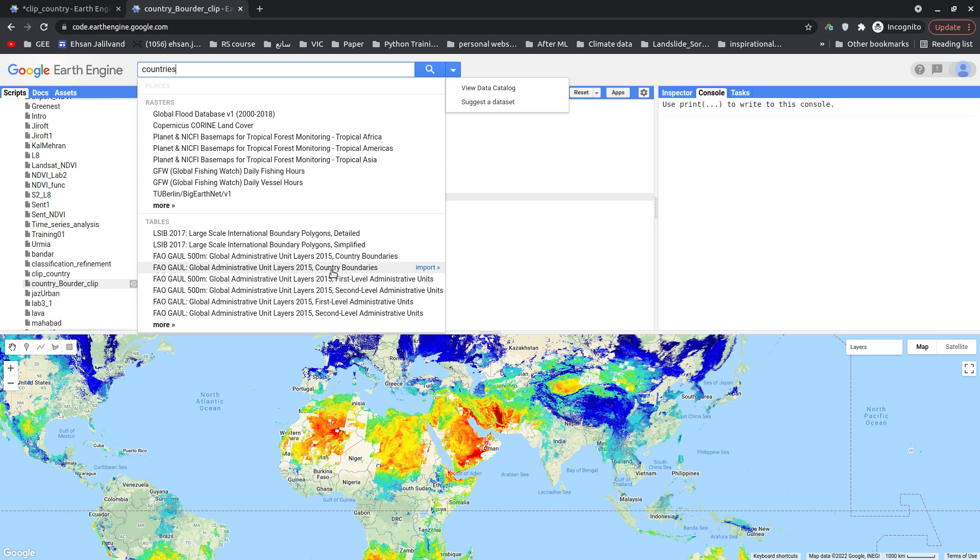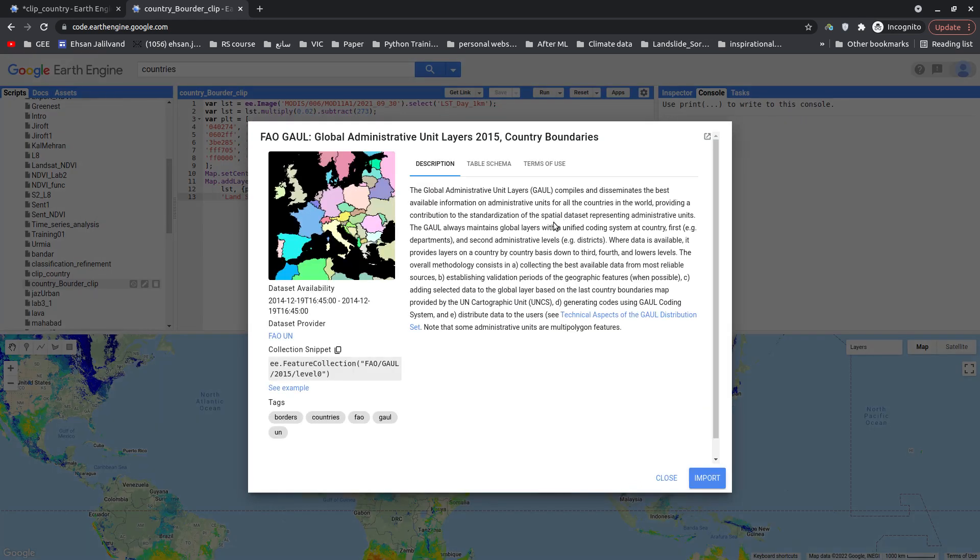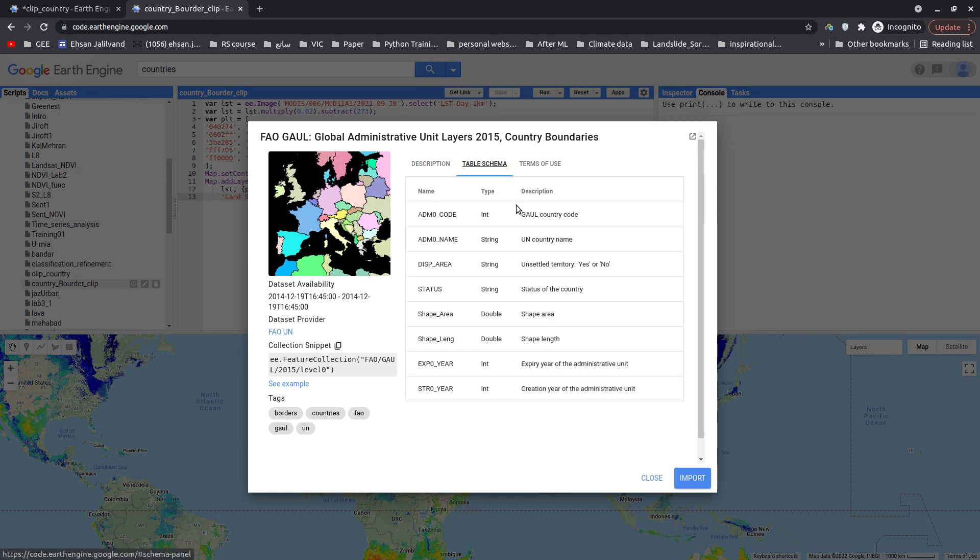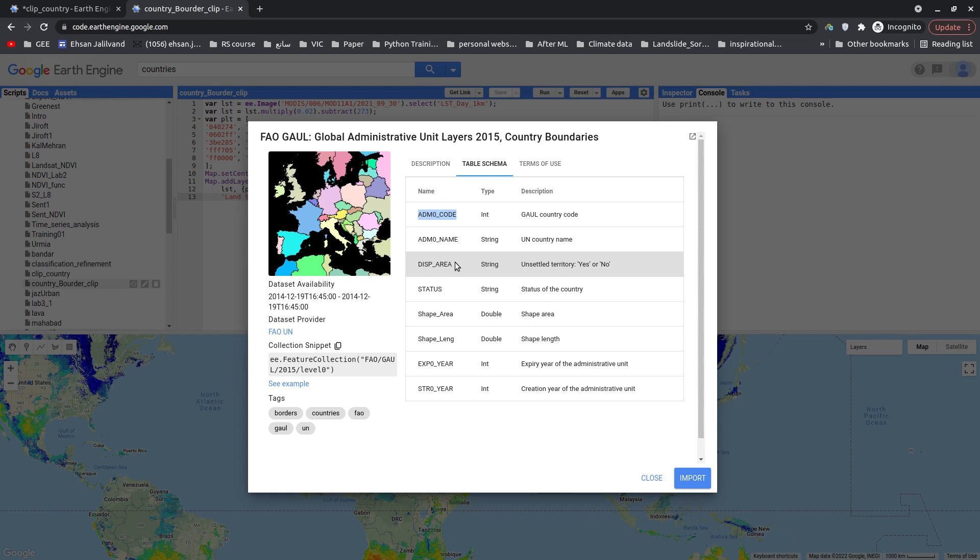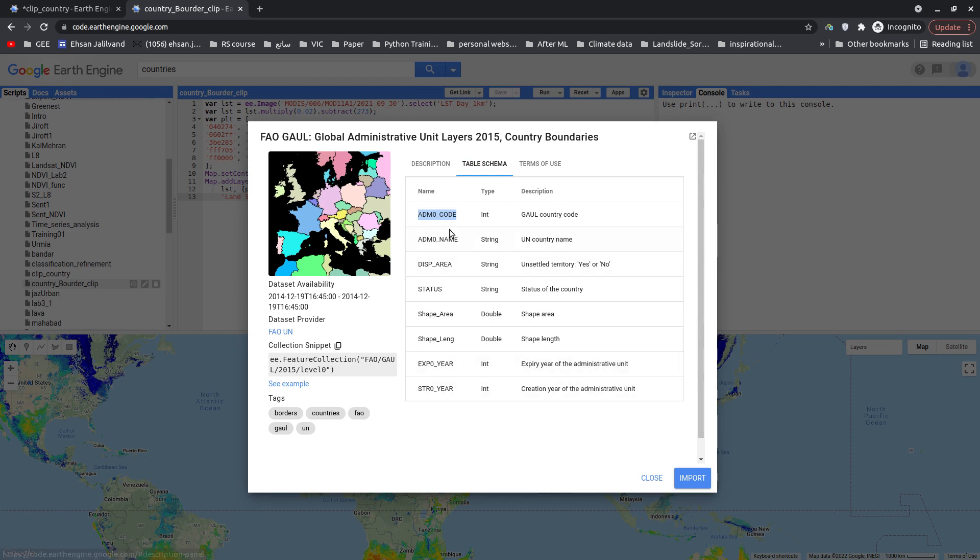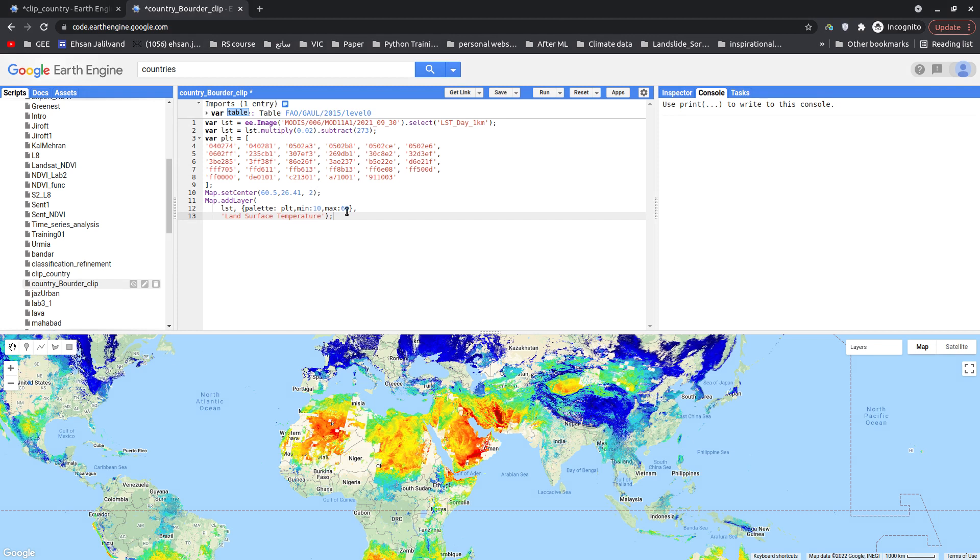So we have an FAO layer for global administrative unit and country boundaries. Let's just click on this. As you can see, it has shapefile for each country and this is a table. Here we have different columns of this table and the first one is admin code for each country. So what I'm going to do is first add this layer and then filter based on the admin code. Let me first import this table and name it countries.